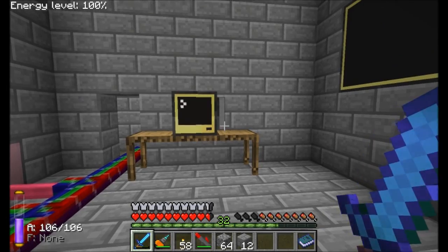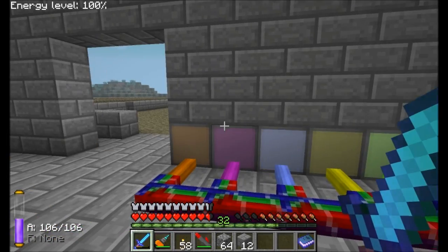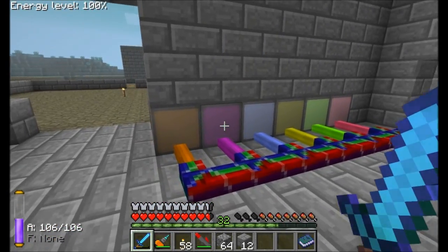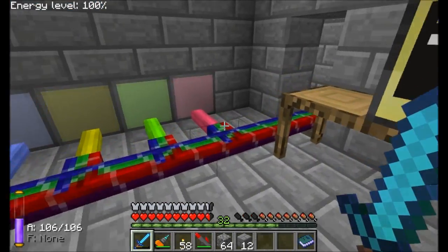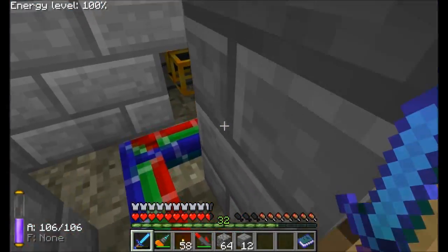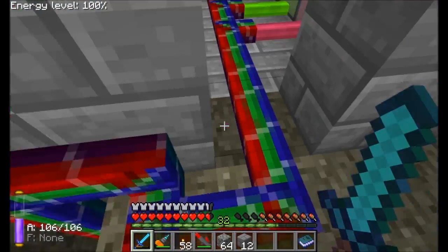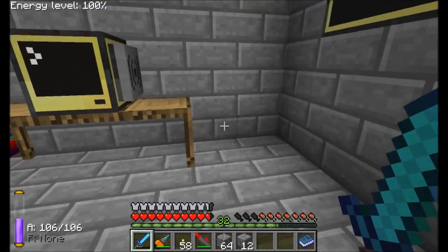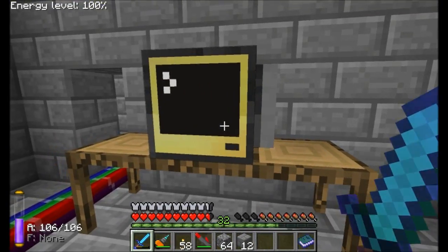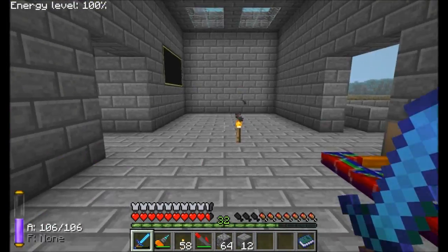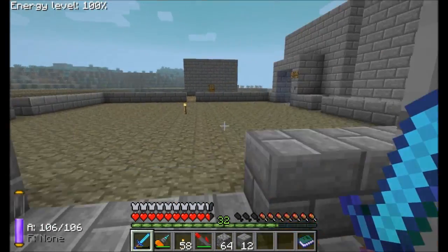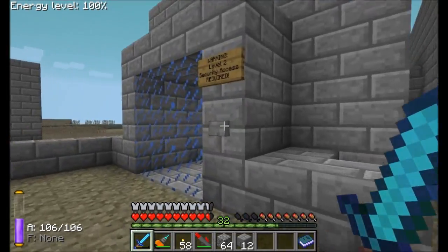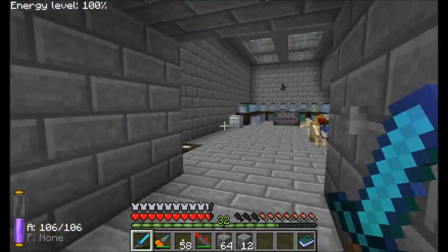Hello everyone, this is Direwolf20 and welcome to episode 81 of Direwolf20's Server Play series. You can see I have a nifty little cable coming through the back of this computer just to help illustrate how I've got this program running. Now if you recall from last episode, I'm building a program that will automatically configure and turn on and off certain security stations and things.